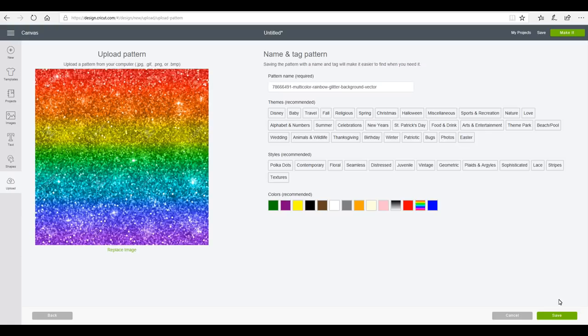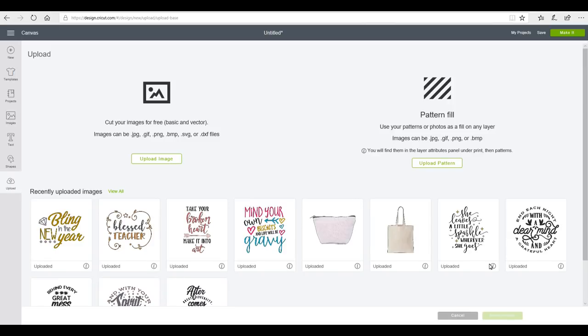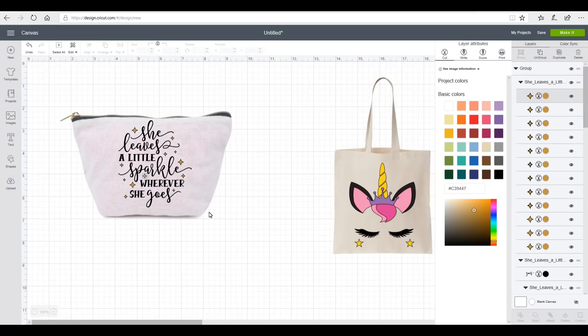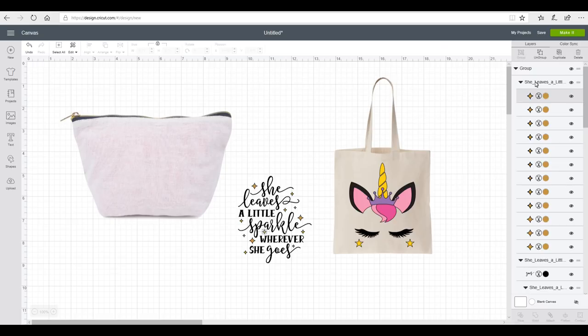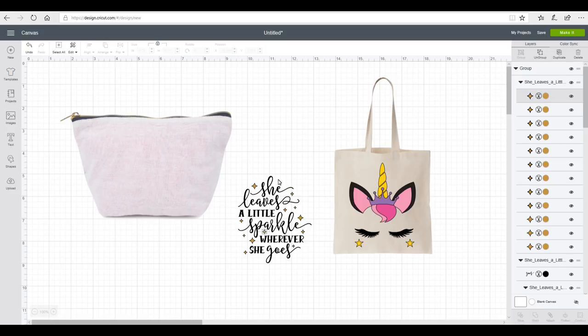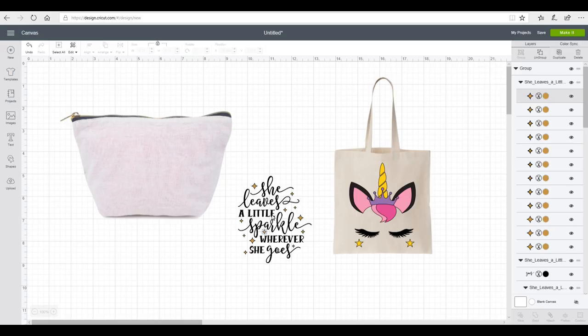And we're going to go to Save. So our pattern's uploaded, so we can go back to our mat. So we need to change everything to Print at this stage so that we can put our pattern fill in. Now if you're going to do lots of different layers with your vinyl or your iron-on, you'll obviously need to go through and individually change each layer to the pattern that you want it to be. But I'm just going to weld this for now. I'm just going to have everything as one complete layer.